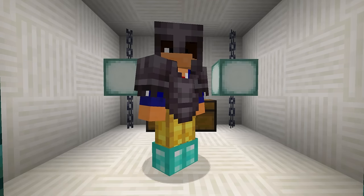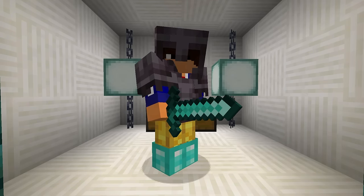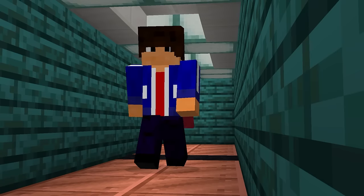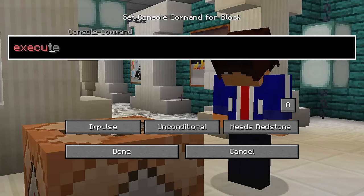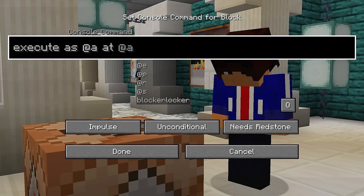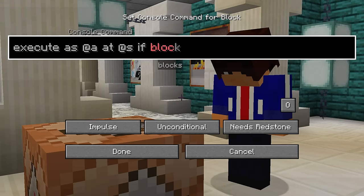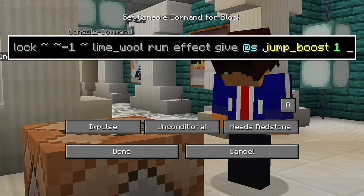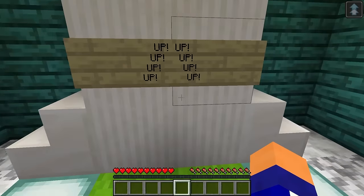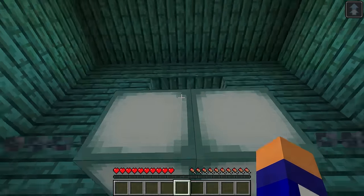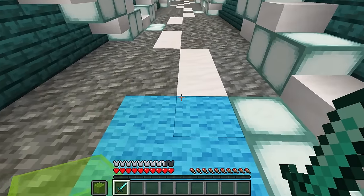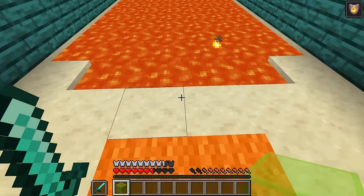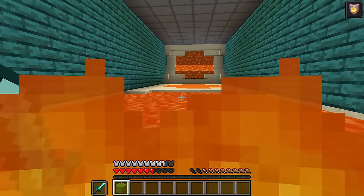If you want to use commands to take your adventure maps to the next level, this next command is extremely powerful. It will allow you to easily place a special pad anywhere that can give the player a potion effect, clear their inventory, or teleport them like an elevator. The command is execute as @a, meaning all players, at @s, so the command looks at the location of each player. If the block beneath the player is lime wool, run effect give @s jump boost for one second with a power of five. With a repeating command block, stepping on lime wool gives you jump boost. Add light blue wool for speed, red wool for regeneration, and orange wool for fire resistance — now you have the tools for an entire adventure map.